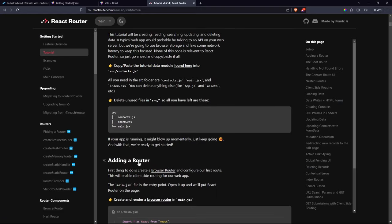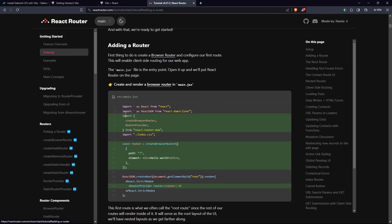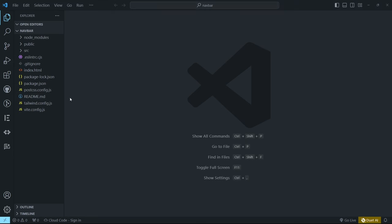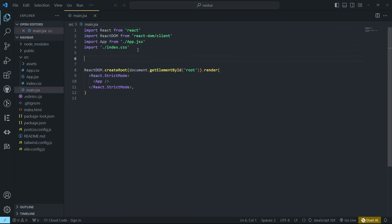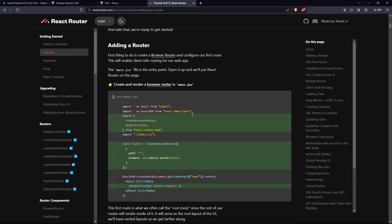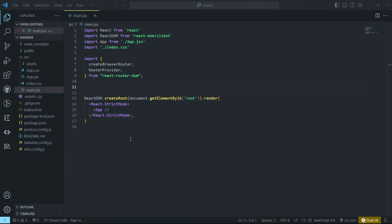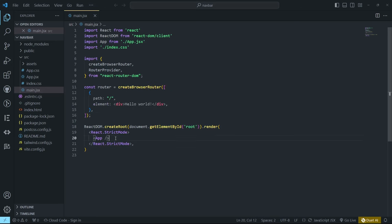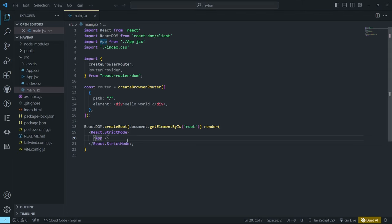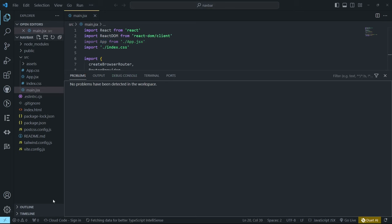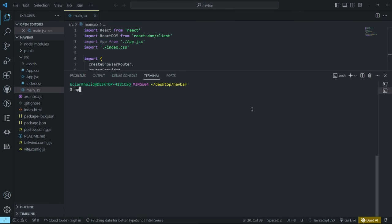Scroll down to where it says 'Adding a Router'. To create a router we copy the provided code and put it in our main.jsx. Inside main.jsx, paste the router setup because we need it. Replace our App with the Router element using the last snippet. Press Shift+Alt+F to format. Then run the application with npm run dev.